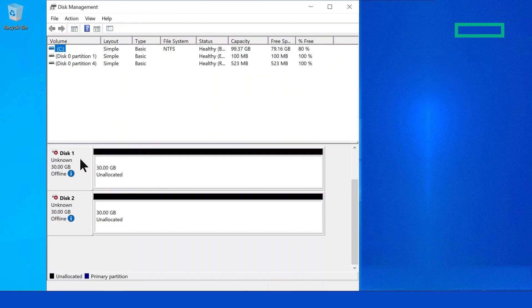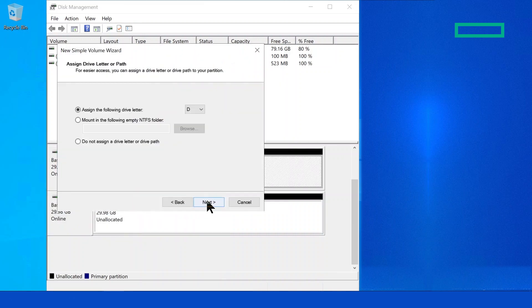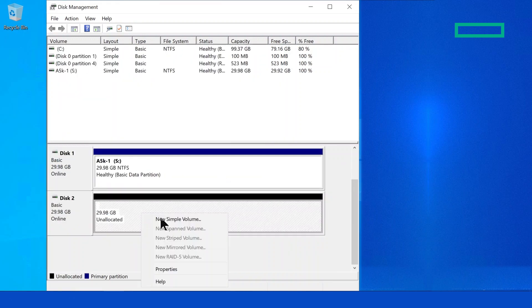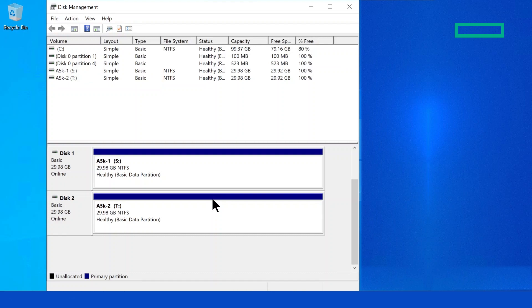Here we'll jump to our SQL Server host. From disk management, we can see the two new volumes that were just created. We'll go ahead and initialize and format them.